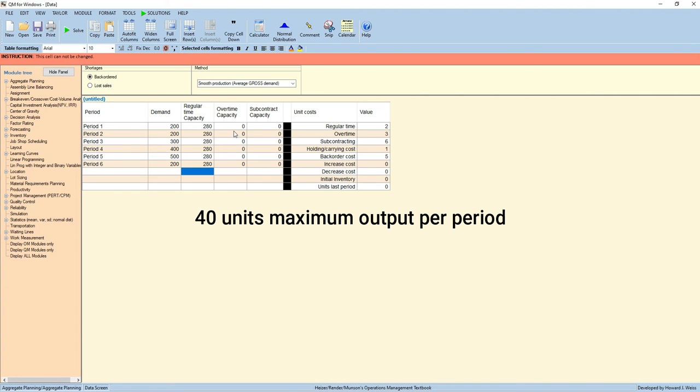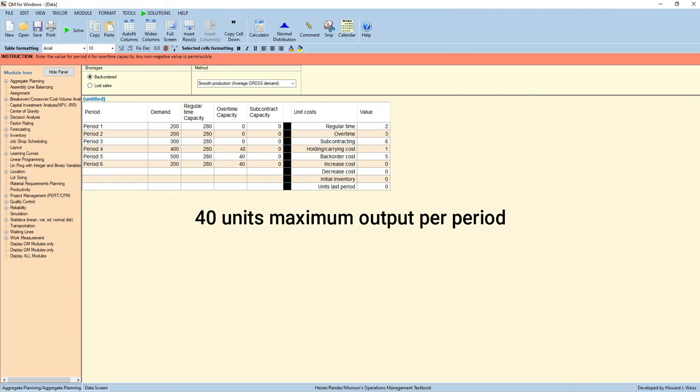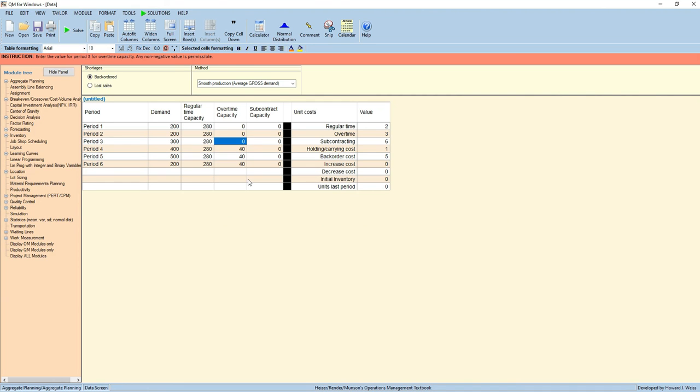We can do trial and error. We can input 40 here, 40 here, and 40 here initially, and then see what will be the total cost.